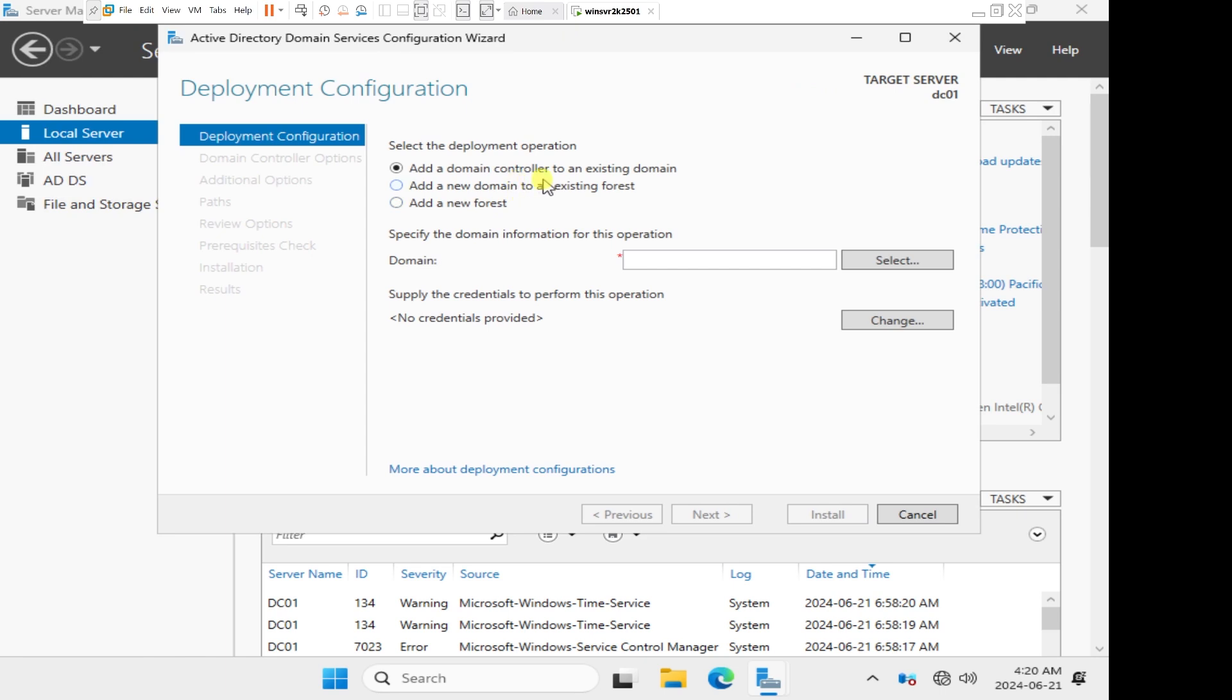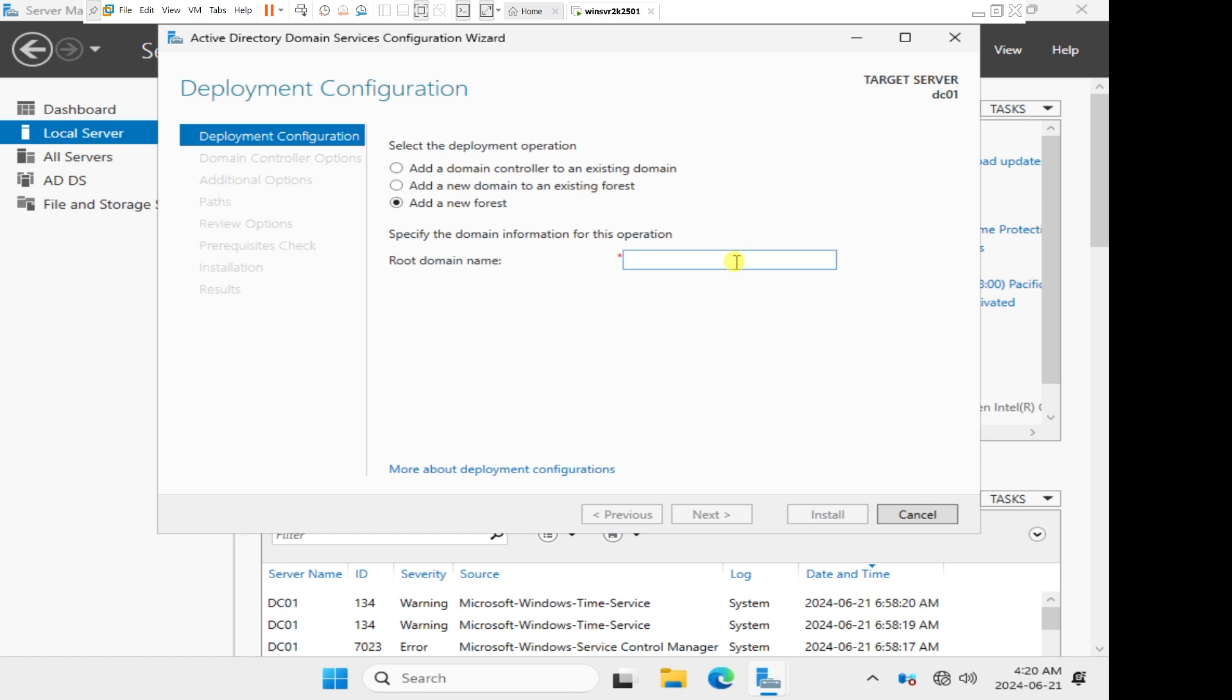Once the configuration wizard comes up, we have a few options which are very similar to server 2019 and server 2022. You can add a domain controller to an existing domain, add a new domain to an existing forest, or add a new forest. Since this is our very first domain controller, we will take the last option, which is add a new forest. The very first server in your forest is considered to be the root domain. I'm going to name my domain carllewisacademy.org.